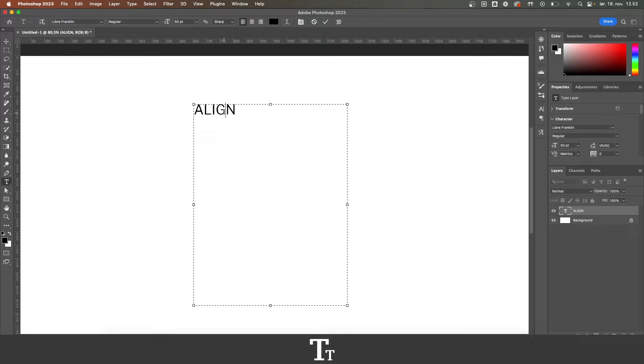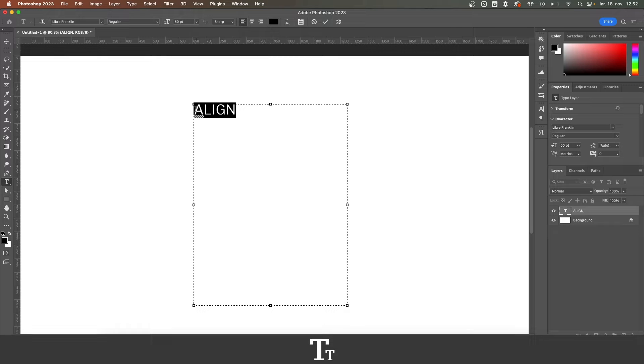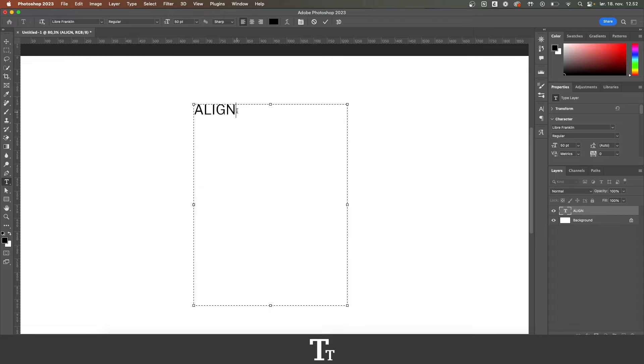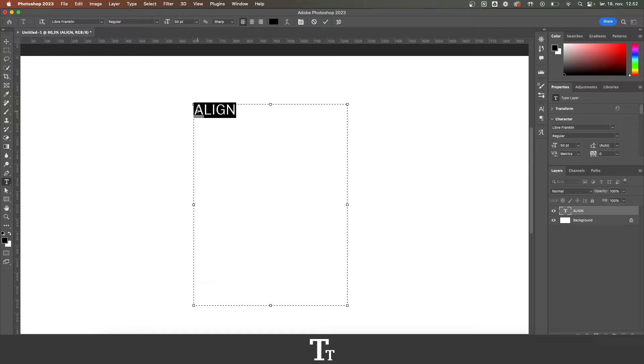As you can see, I've just created a text box with some text right here. Let's say that we want to align this text. This is right now set to align to the left, but we can actually also align this to the center or the right.